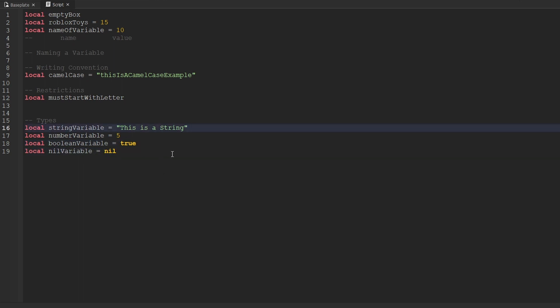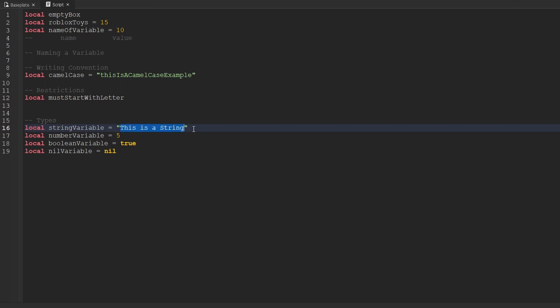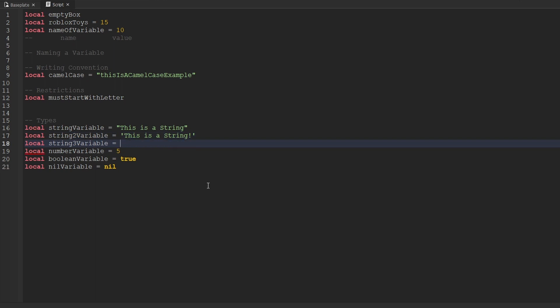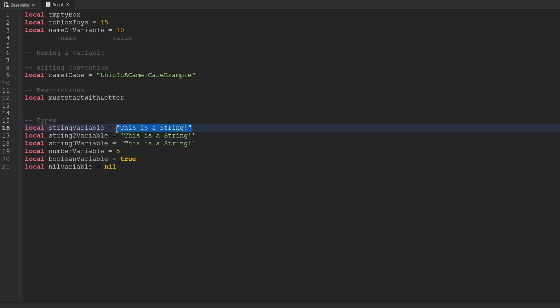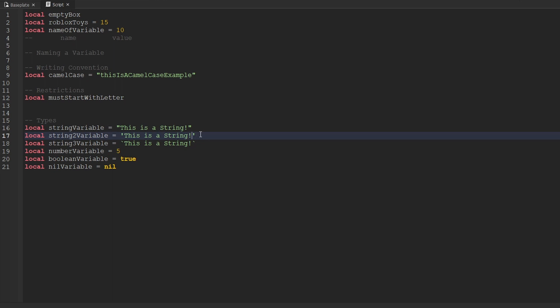Starting off with the string type — a string is technically a sequence of characters, but I like to think about it as a line of text. The way we go about creating strings is usually by using double quotation marks and putting whatever characters or text you want inside of it. There are two other ways to make a string variable: the second way is by using single quotation marks, and the third way is by using double backticks. At the end of the day, they're pretty much all the same thing. The most common way is definitely using double quotation marks — if you ever look at other people's code, you're more than likely going to see this method.